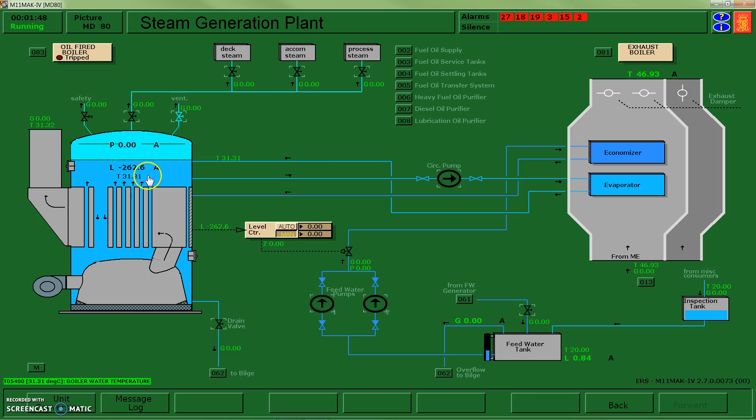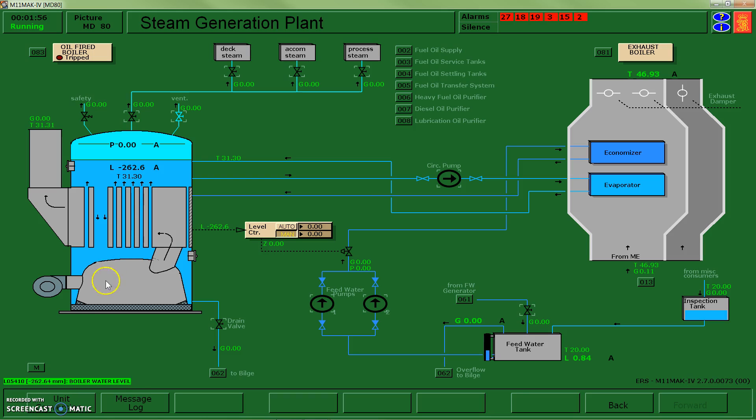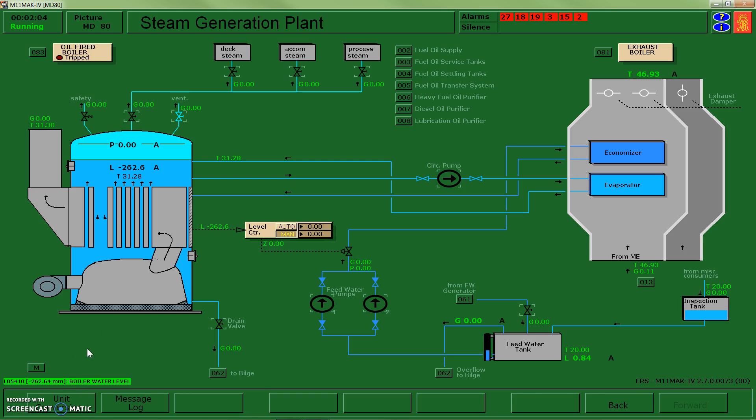If I look at my level right now, my level is at negative 262.6. What that is telling me is millimeters. You can see down at the bottom here it's millimeters. I'm 262 millimeters below my zero point or my desired point, so I could add in some more water.